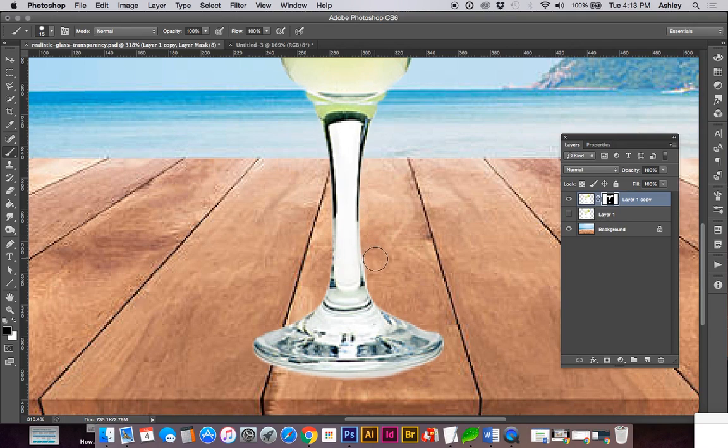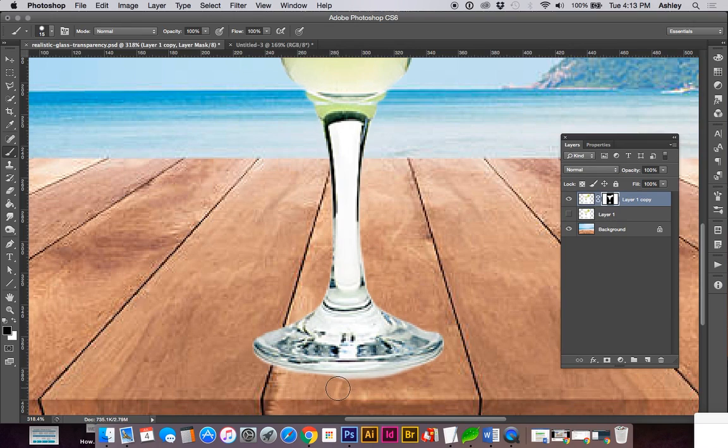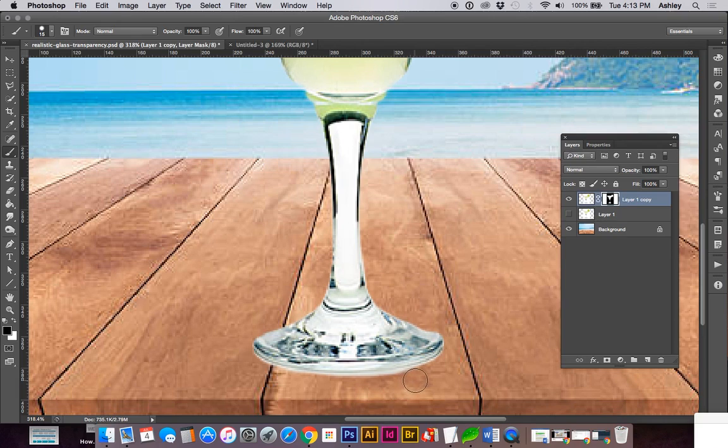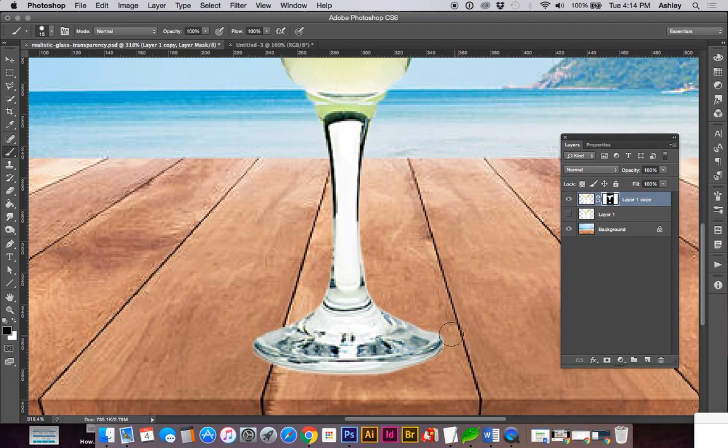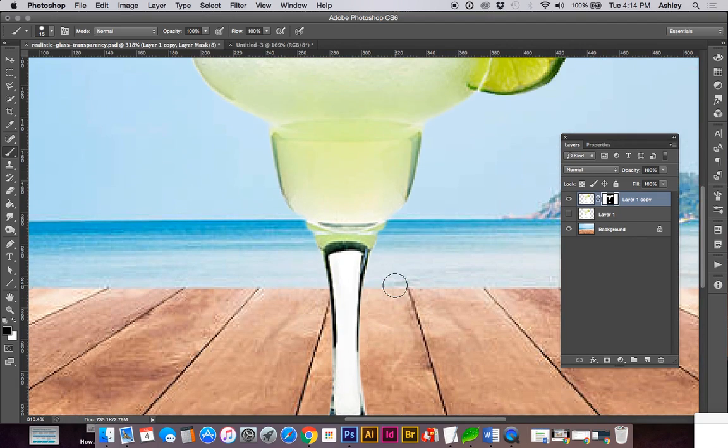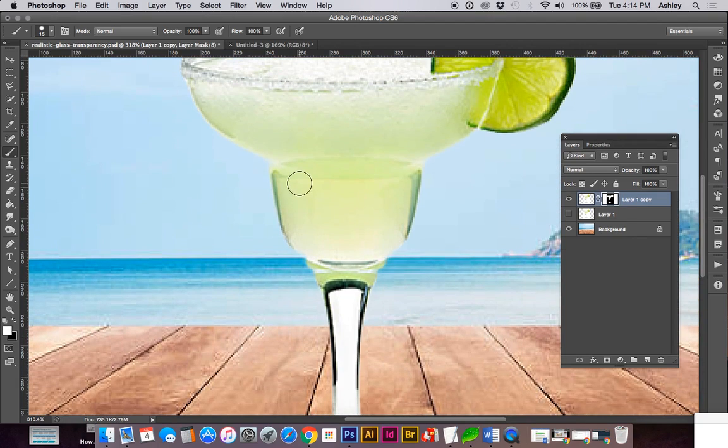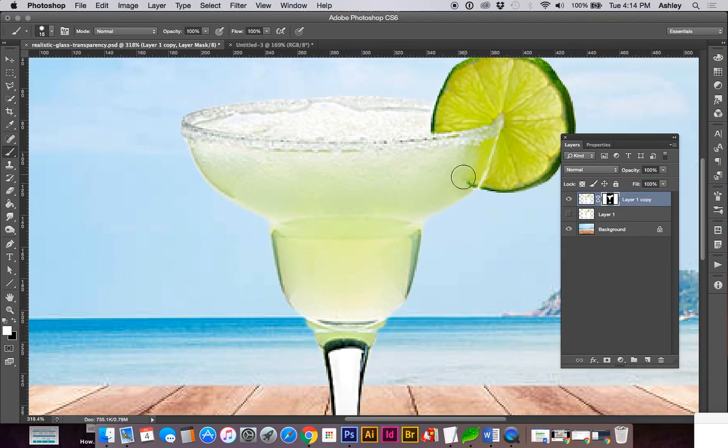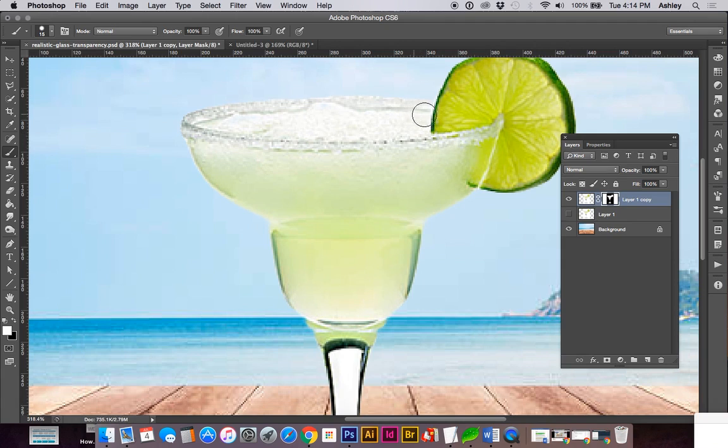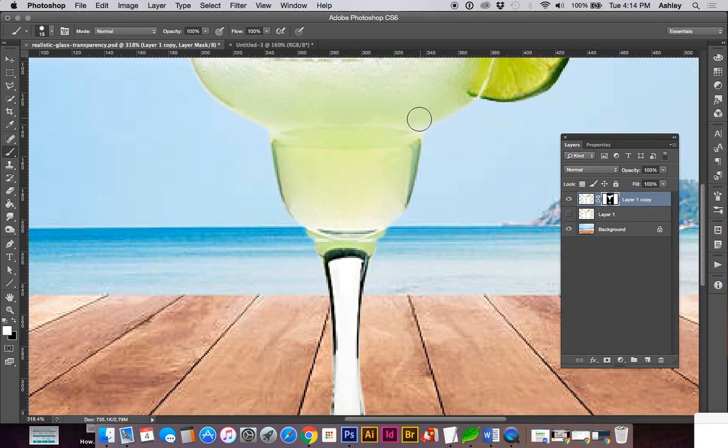I'm going to fill in more of this white area. And you can switch back and forth as you need to add and subtract the mask layer. Command-Z will allow you to undo if you accidentally do the opposite of what you intended.